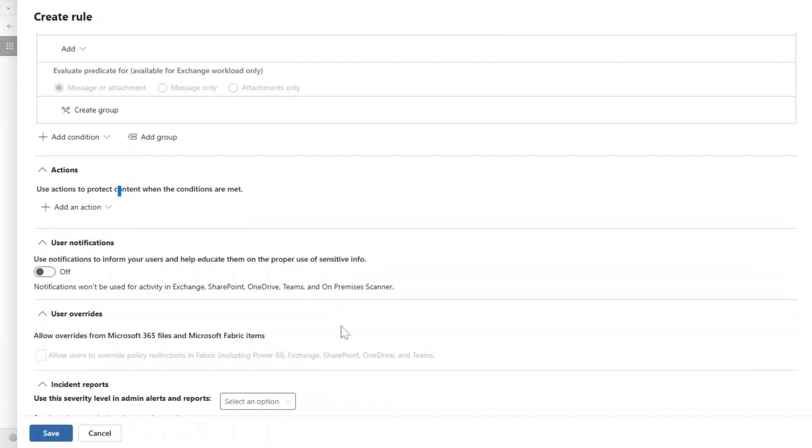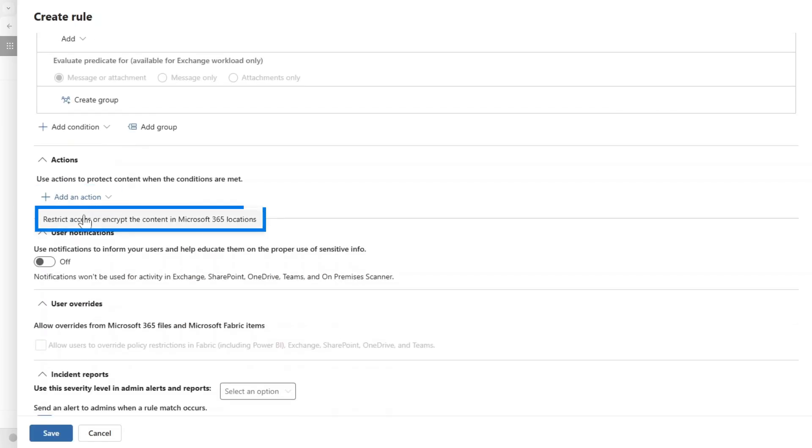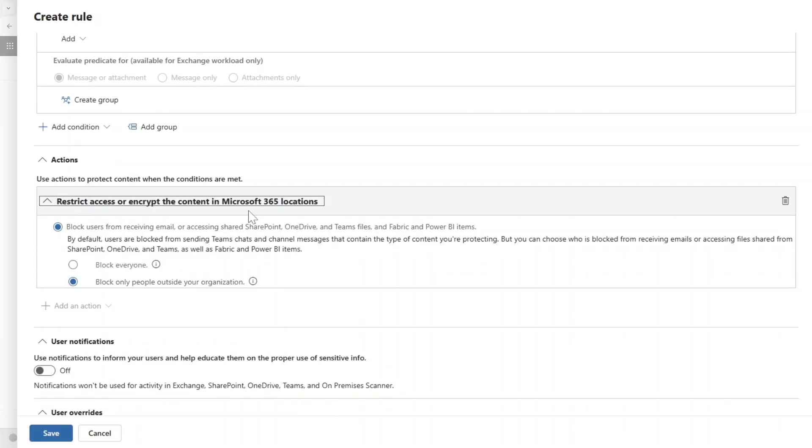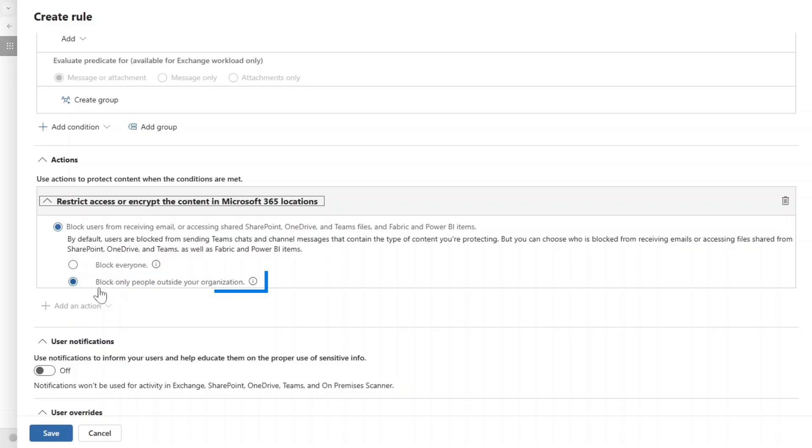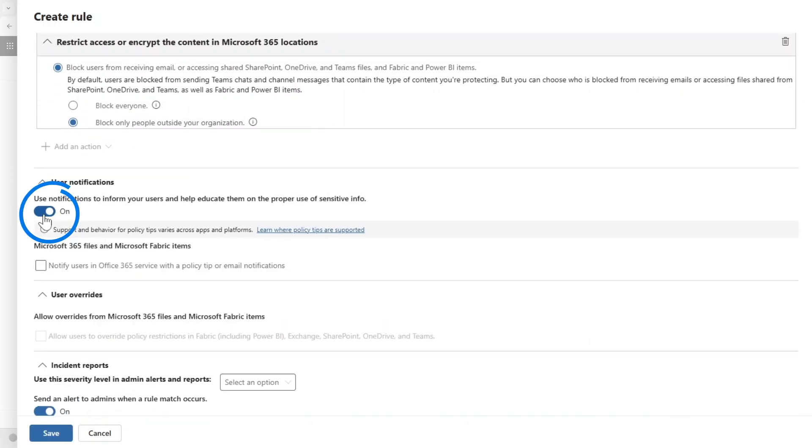And now I could add some actions as well. So I could restrict access or encrypt the content in Microsoft 365 locations. Now you could decide if we want to block everyone—so if this is actually the case for this data no one can see this by default—or we can block only people outside our organization. So I think I'm going to choose that one.